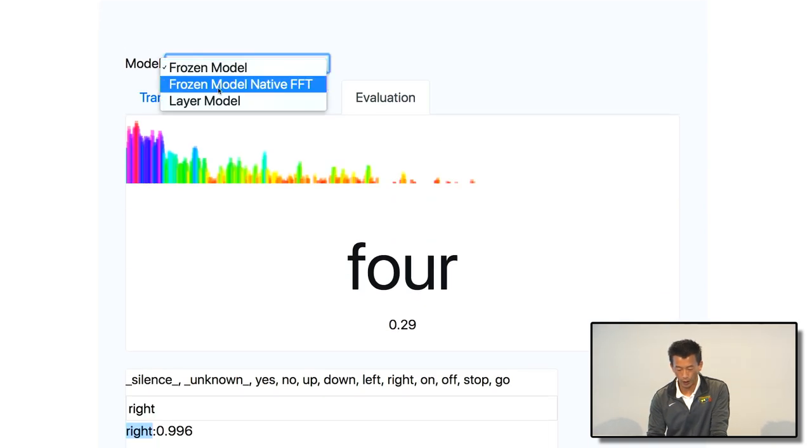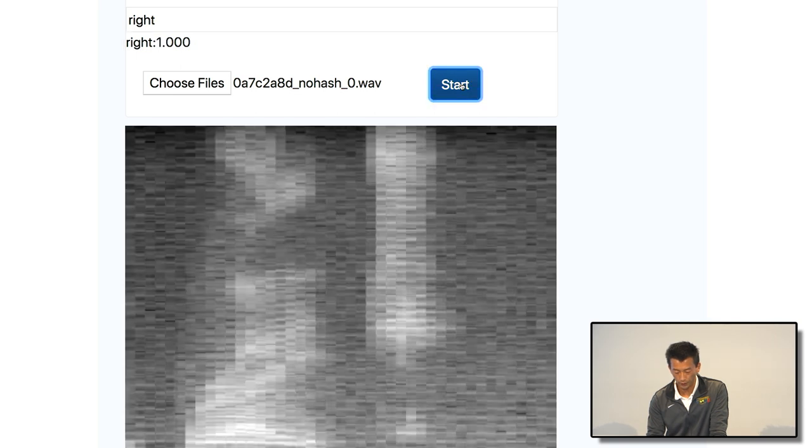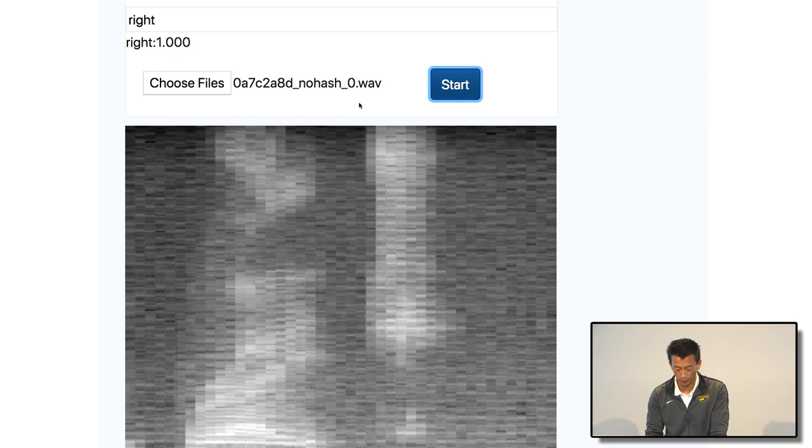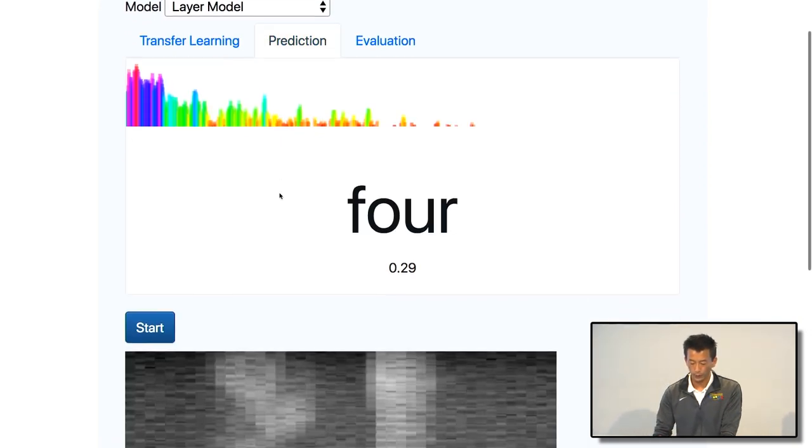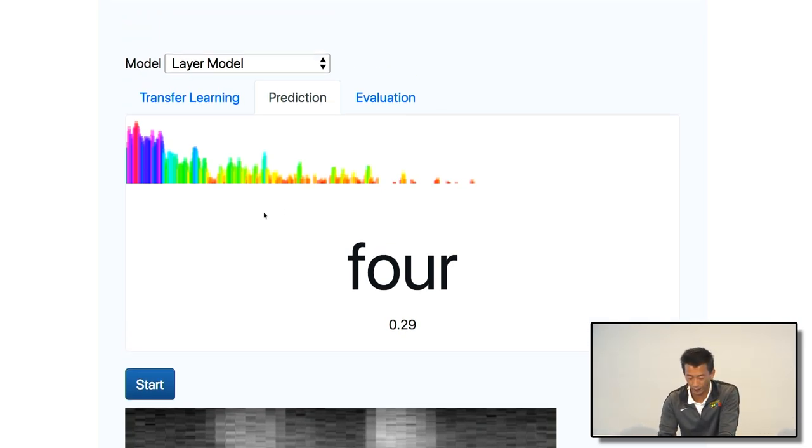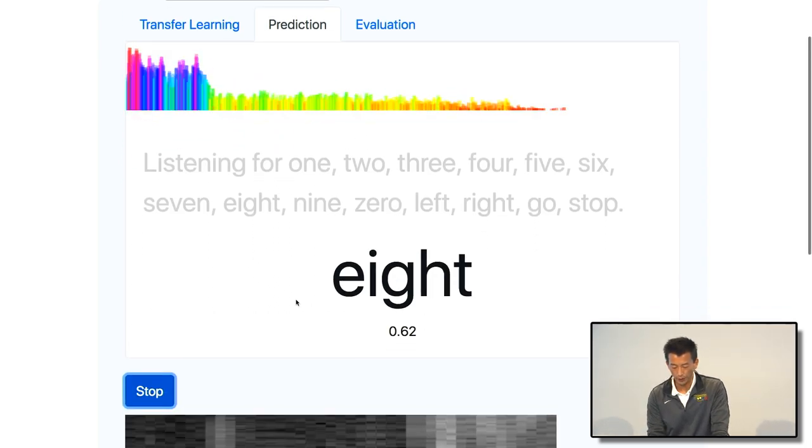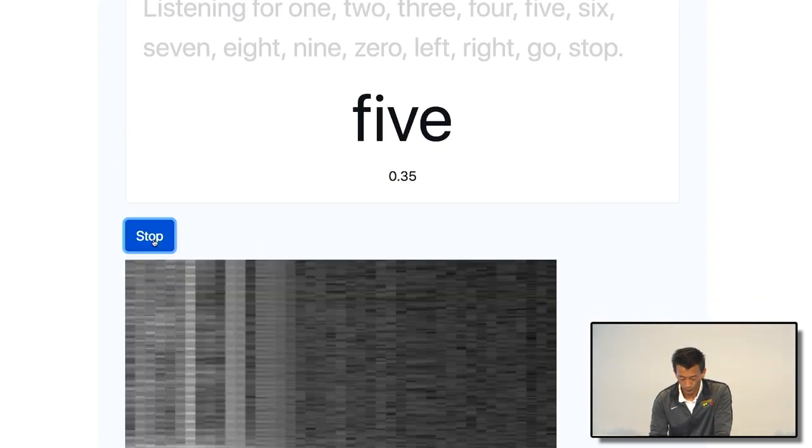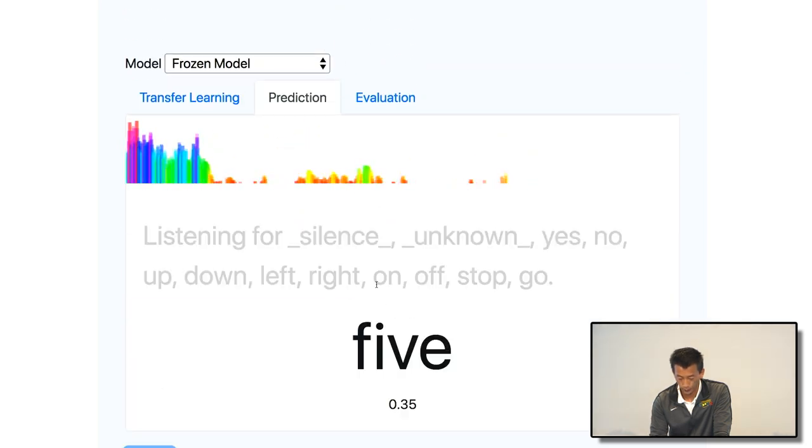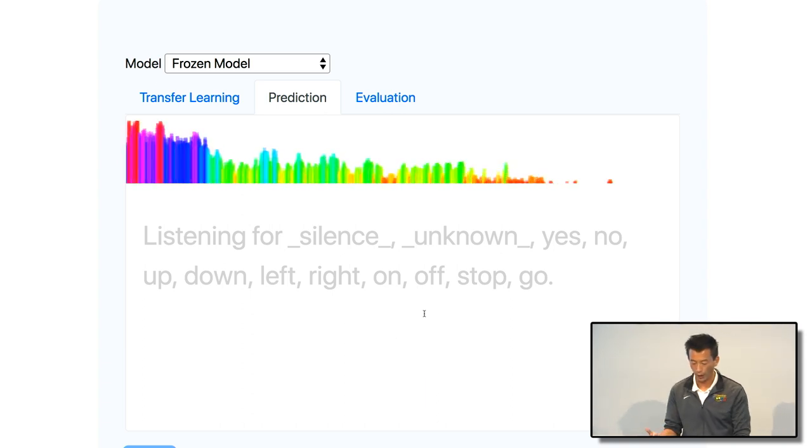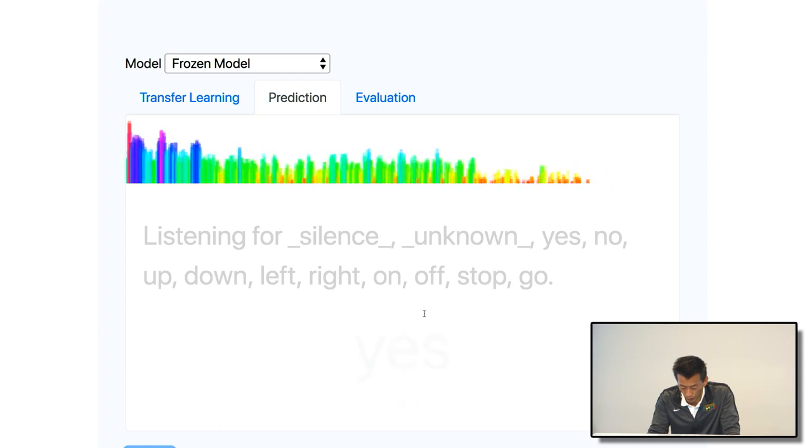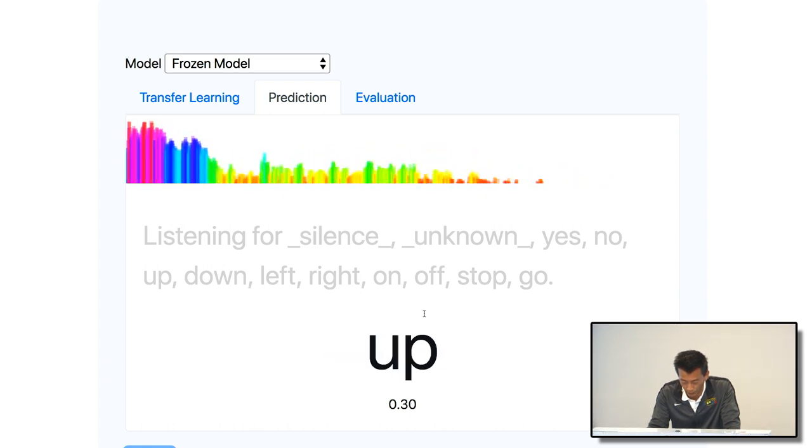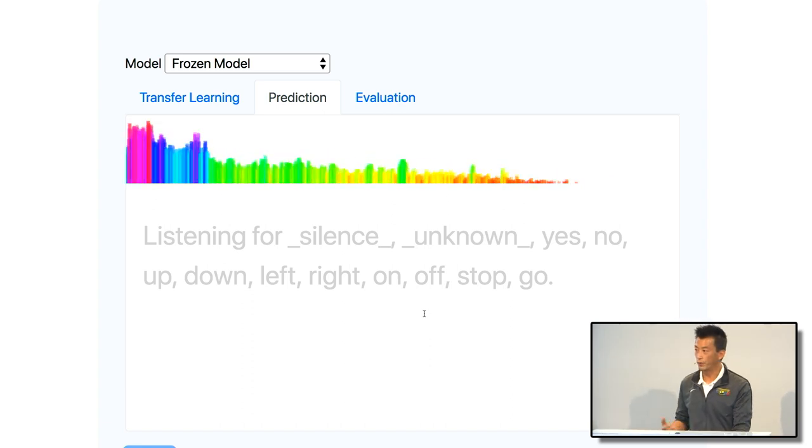If we switch to a different model, this is a layer model that we just trained. You see it generated a slightly different image because the spectrum we use is a little bit different from the frozen model. So accuracy actually is 100%. So you recognize that particular clip as a right for 100%. So let's go try to run this model in a live audio stream. So in this model we have about 10 labels. Let me try to show you how it works. Yes. Go. Off. Left. Down. Up. So you can recognize your voice almost at real time.